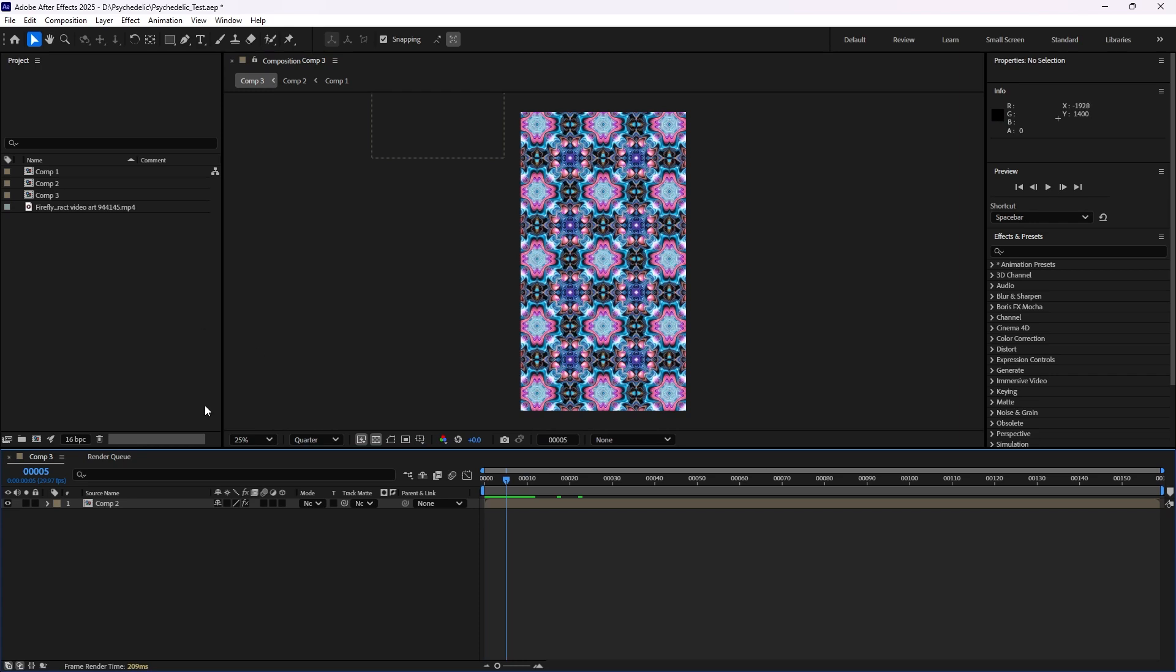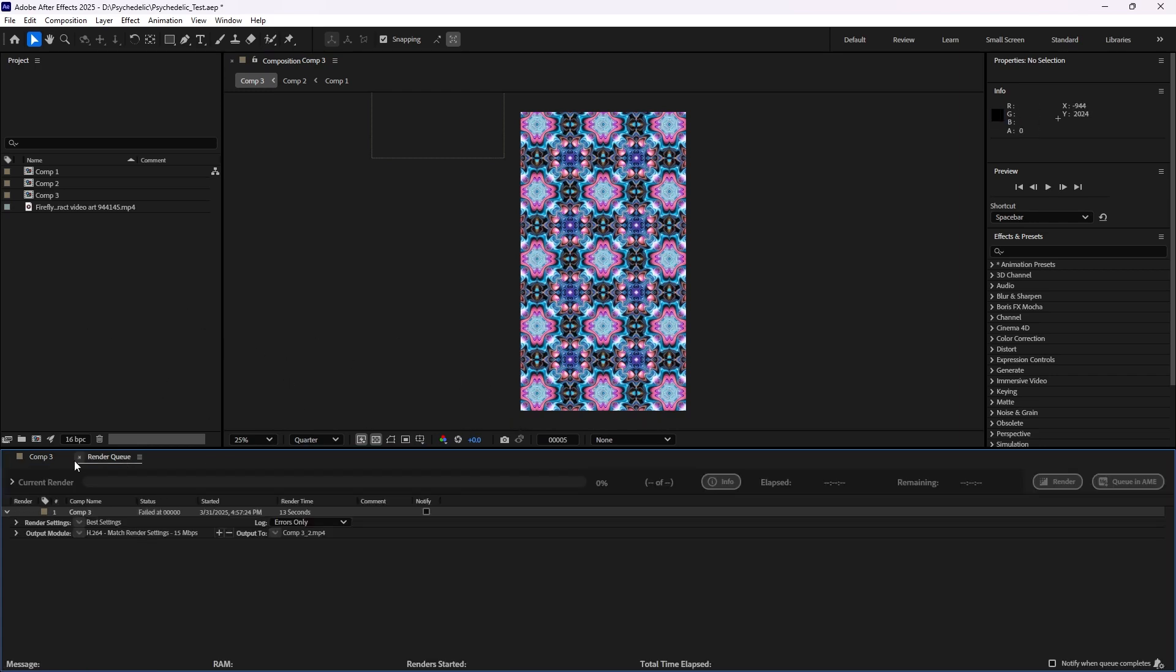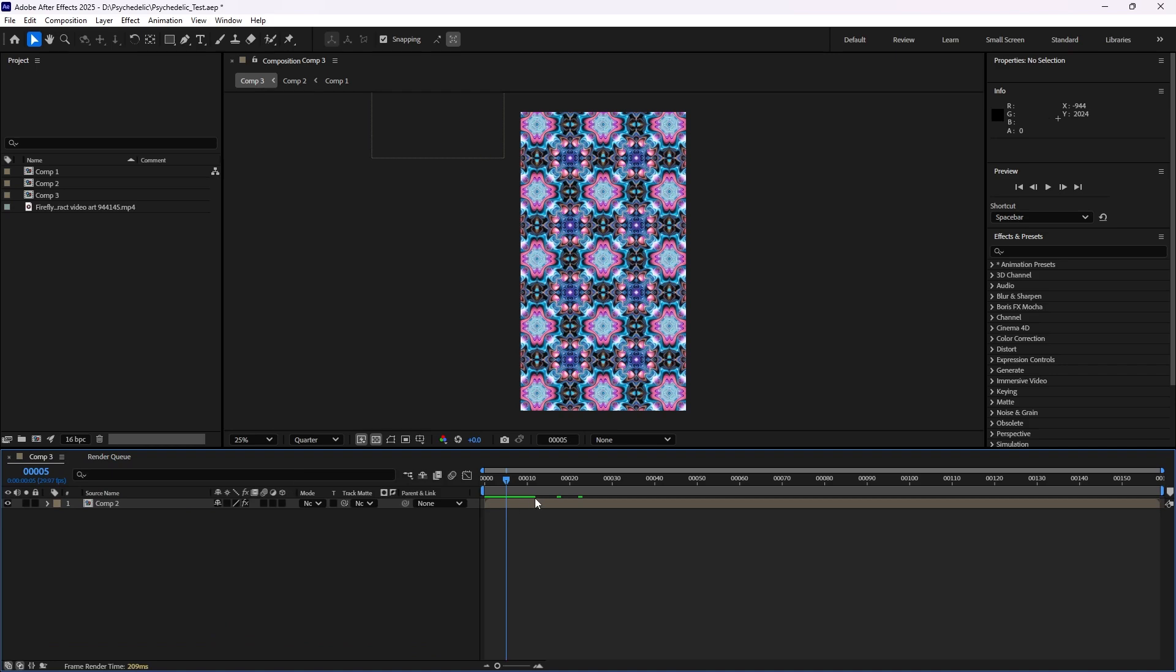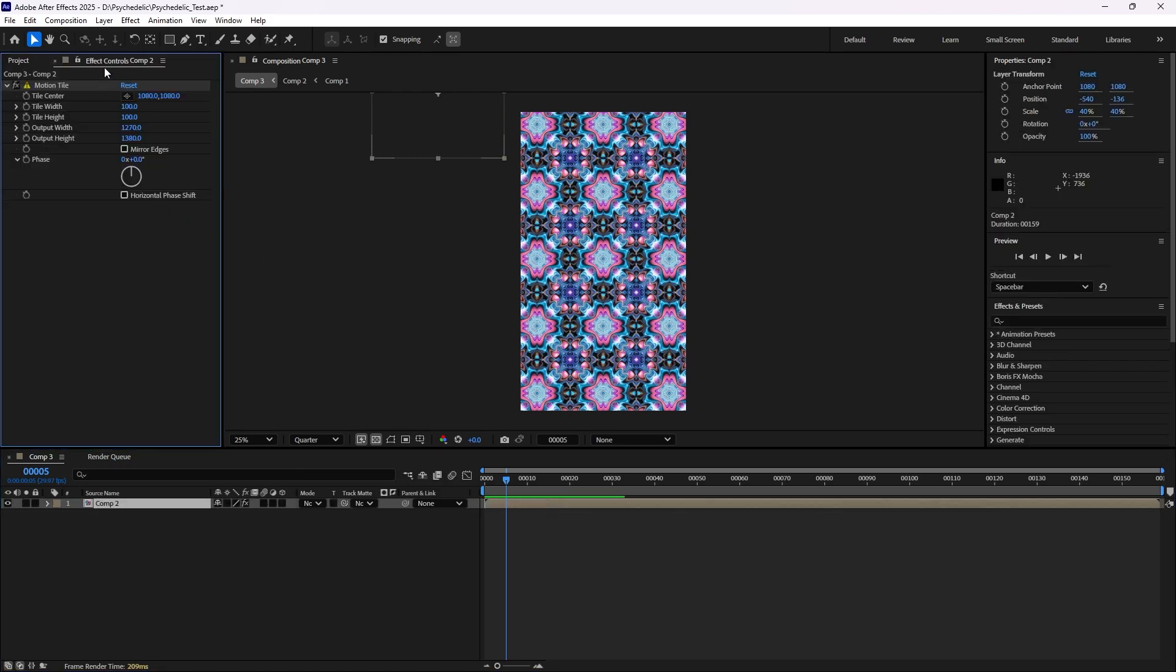But it turns out it has to do with one of the effects on my comp. So if I go back to my comp here, grab it and hit F3 on my keyboard, I'll see the effect controls group. And here I have the effect that I'm using: motion tile. And that's the thing that is throwing the error.